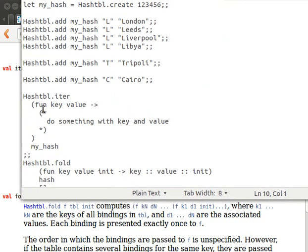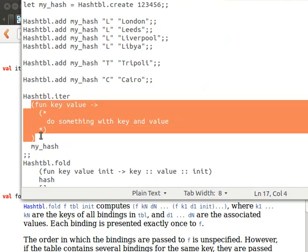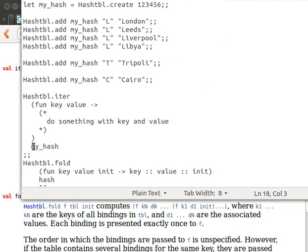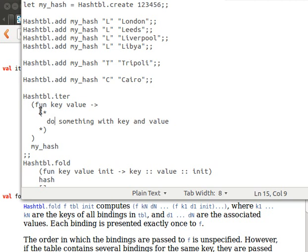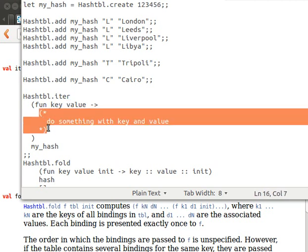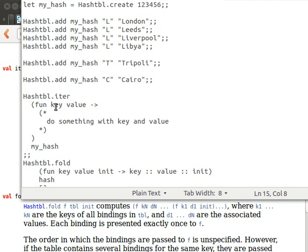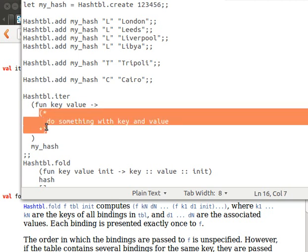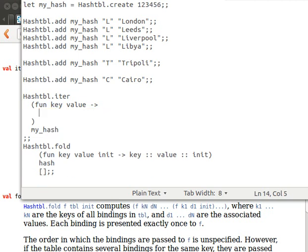So we have a hash table, the iterate function - we pass it a function and a hash table. The function is an anonymous function, it receives the key value pairs. It receives two arguments: the first one is the key, the second one is the value, and we can do whatever we want with the key or the value.